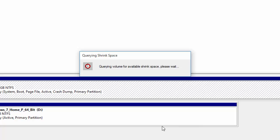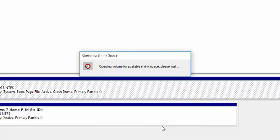Now this is going to query the volume for available shrink space which is pretty much what it's doing right now. It can take a couple of seconds so don't worry the computer hasn't frozen or anything like that just bear with it.